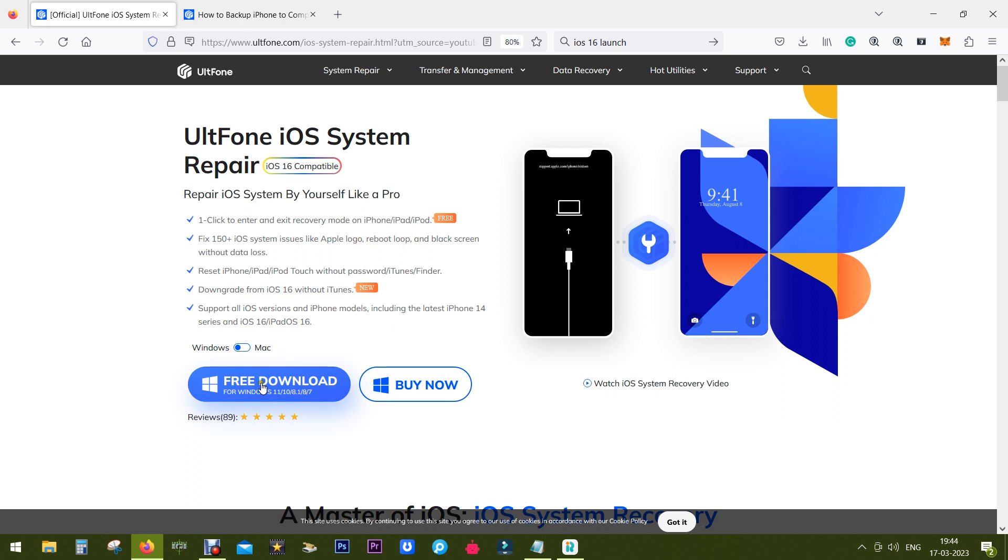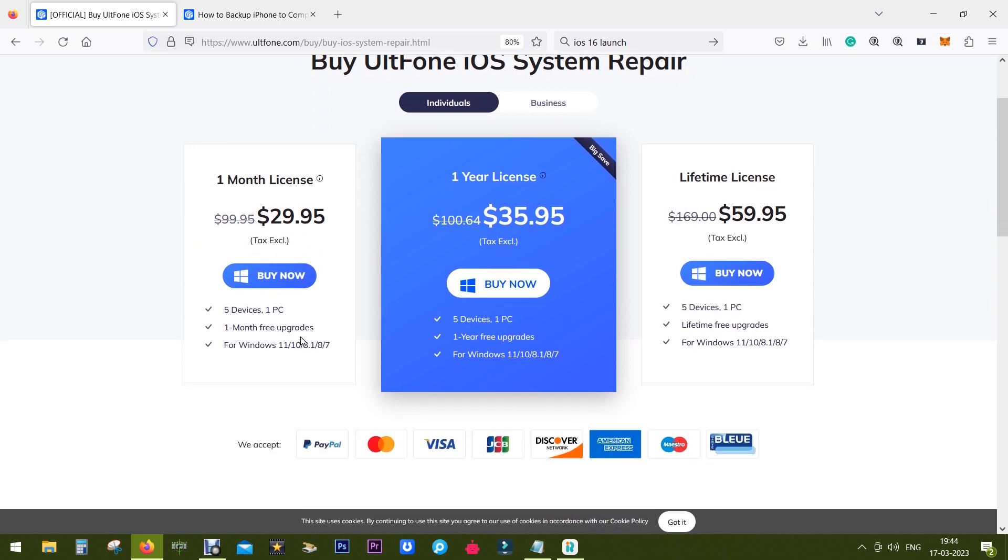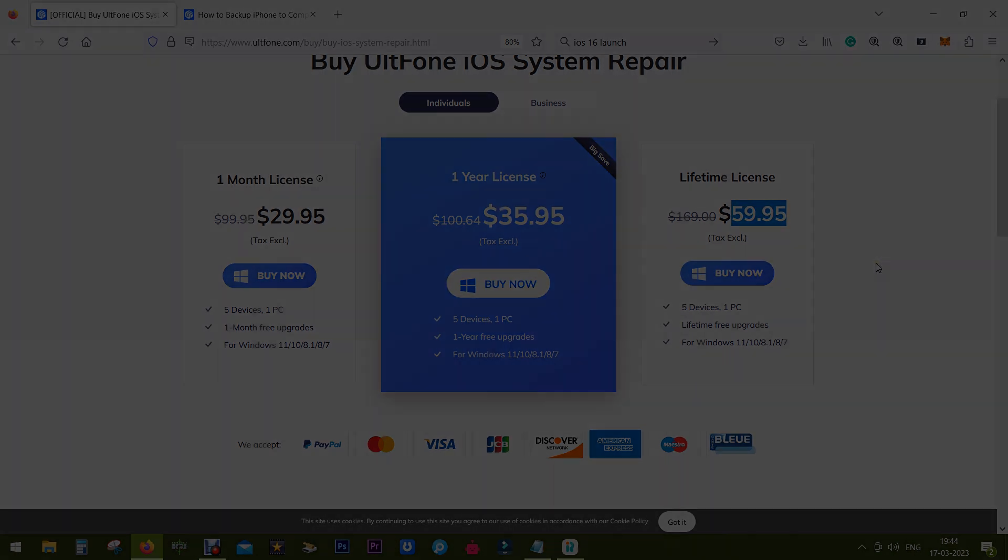So check the description of this video for the download link. The full version is just 30 dollars, that is at 70% discount. So grab the offer before it's gone. That's all in this video, thanks a lot for watching guys.